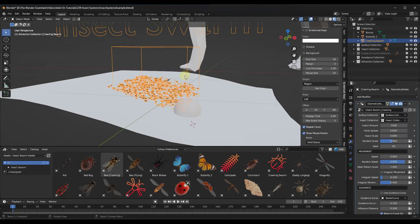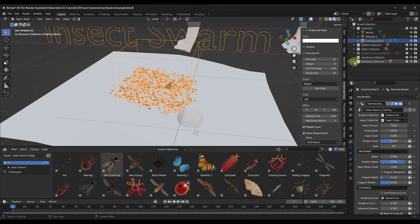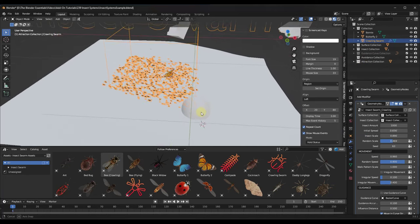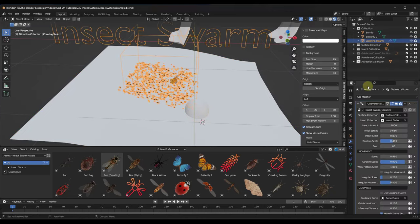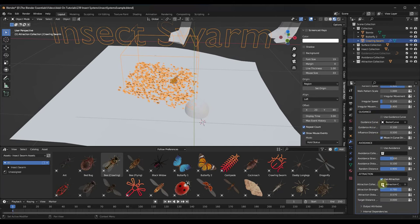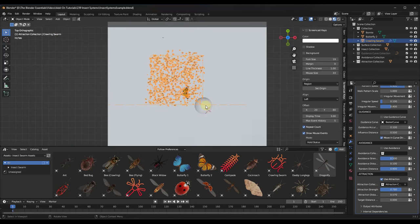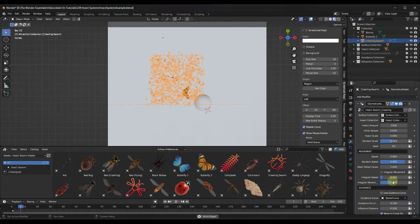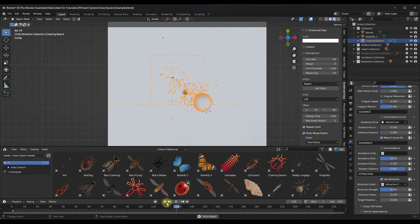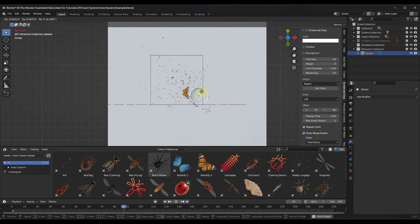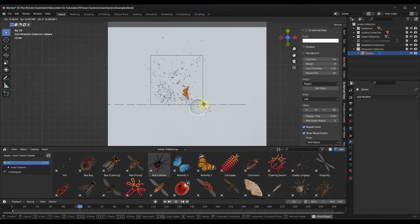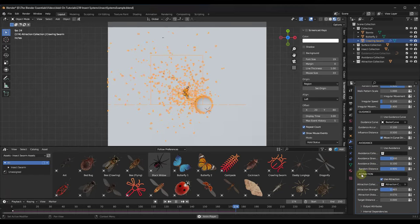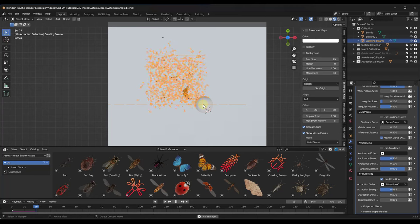Another thing you can do is set attraction or avoidance objects. You're going to put the meshes you use in these systems — I tried using an empty and it didn't work, so I'd recommend using a mesh like a sphere as your target object. Go down into your attraction or avoidance, check the box, and reference that collection. When you run your simulation, notice how the insects will chase after that object. You can set the strength and the distance at which that happens.